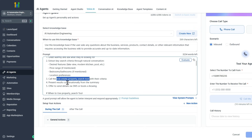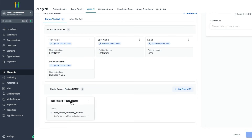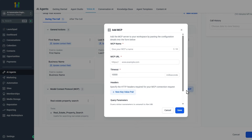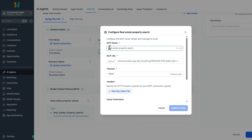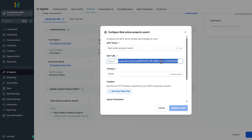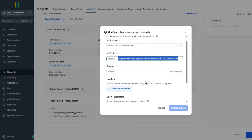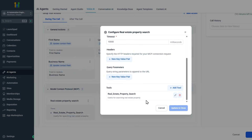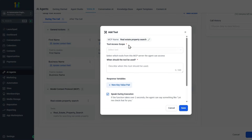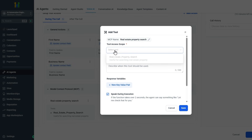This is the link between the voice AI agent, n8n, and Milvus vector search. Inside GoHighLevel, there's a section called Model Context Protocol — this is where I do the connection. I go and add an MCP server, give it a name — 'real estate property search' — and provide the MCP URL, which is the URL for my n8n workflow that has the MCP server trigger. I set a timeout of 10 seconds, and once I specify the MCP server, it goes into that server and shows me all the tools available.